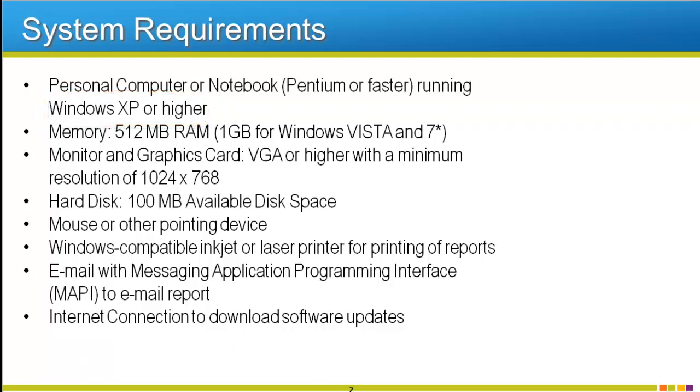You will notice the rest of the requirements are minimal, such as 512MB or 1GB of RAM, depending on your operating system. You also only need 100MB of hard drive space, and common sense devices like a mouse or a trackpad, and a monitor for displaying the actual software is of course needed.